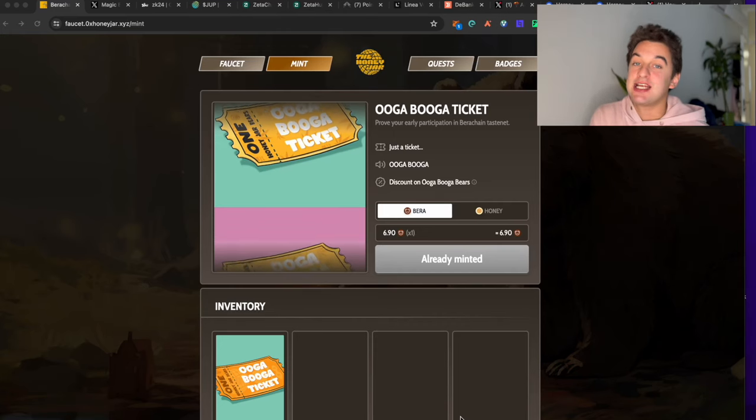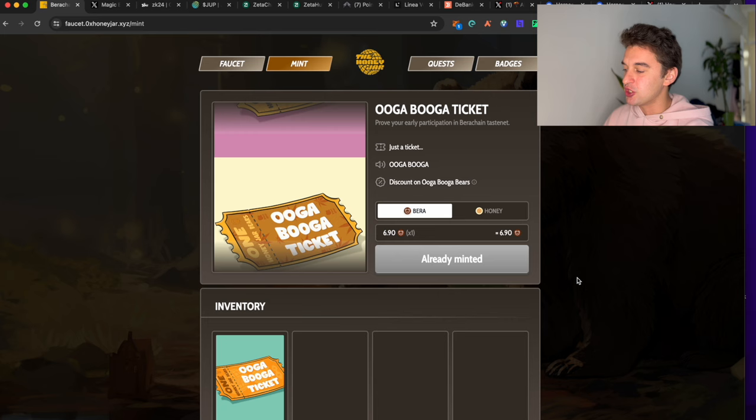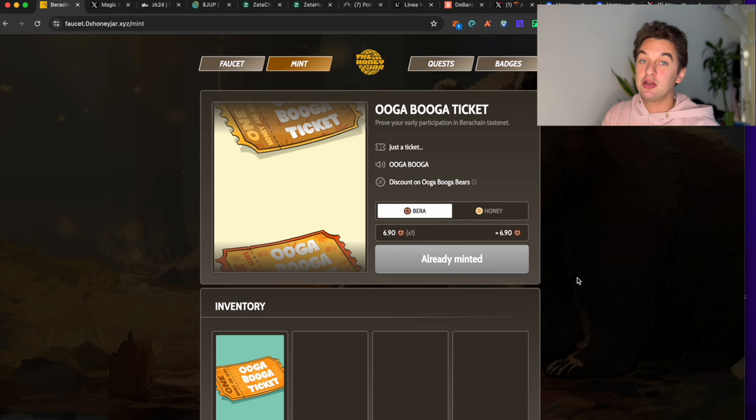It's the weekend and it's time to earn and claim some airdrops. We're going to be looking at eight claims that you are able to do for airdrops. Let's start with Bear Chain. We've seen the Bear Chain testnet in the past already, so if you want to check out how to interact with this free airdrop, make sure to check it out in my channel.